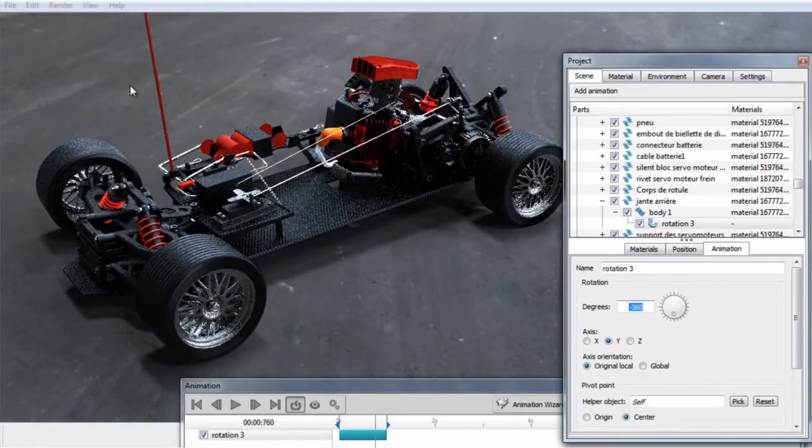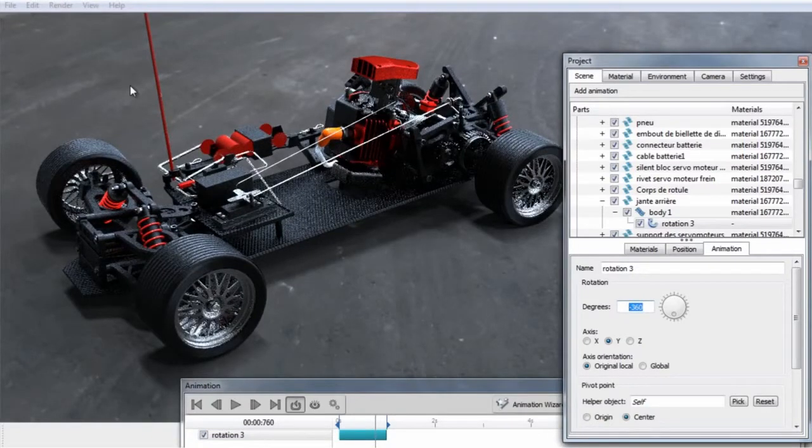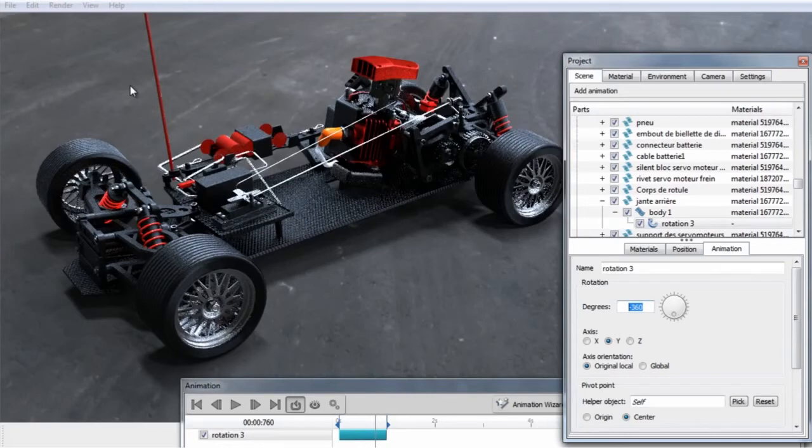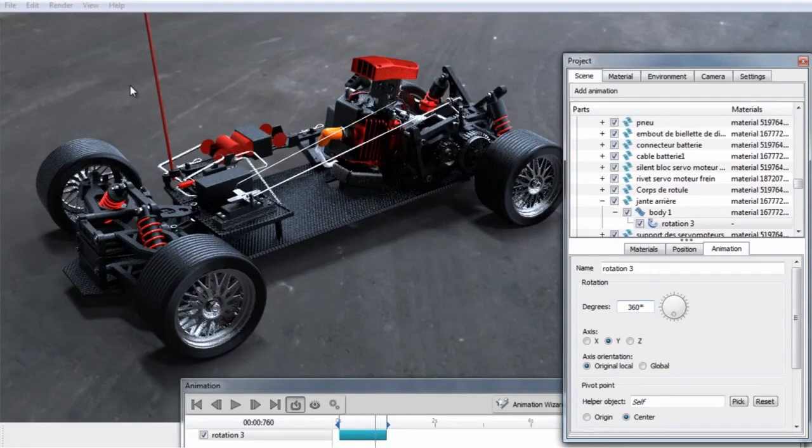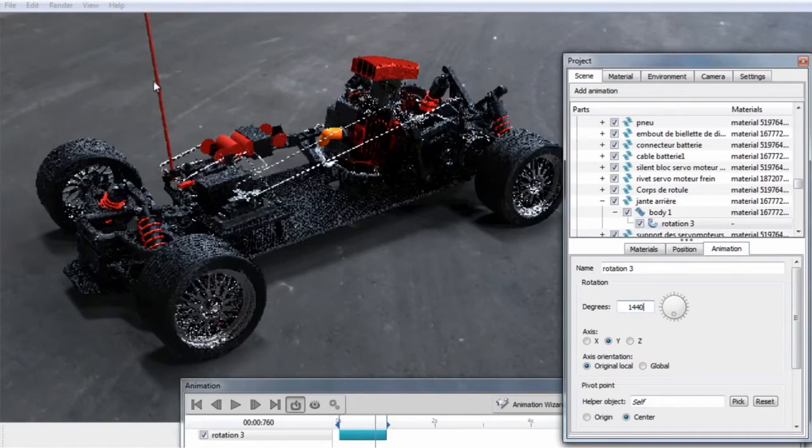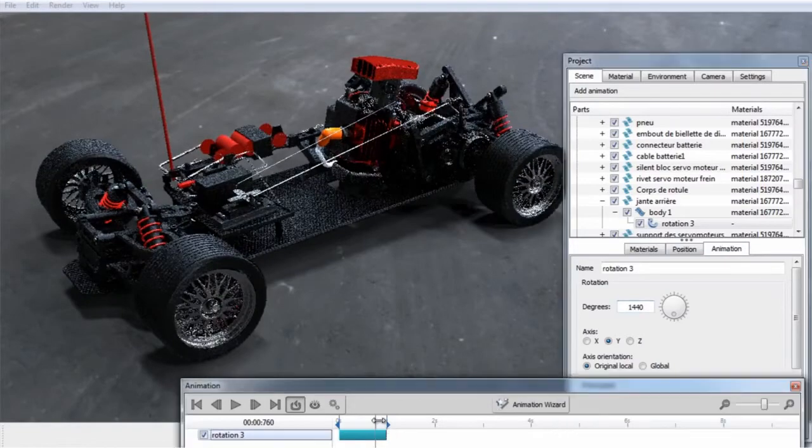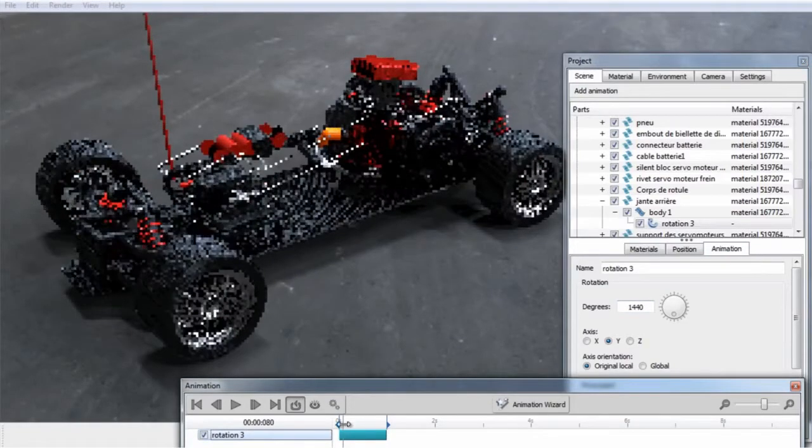If we know we want more than one rotation, we can type in a simple math function. So we can do 360 times 4 and press Enter, and that will give us 4 rotations.